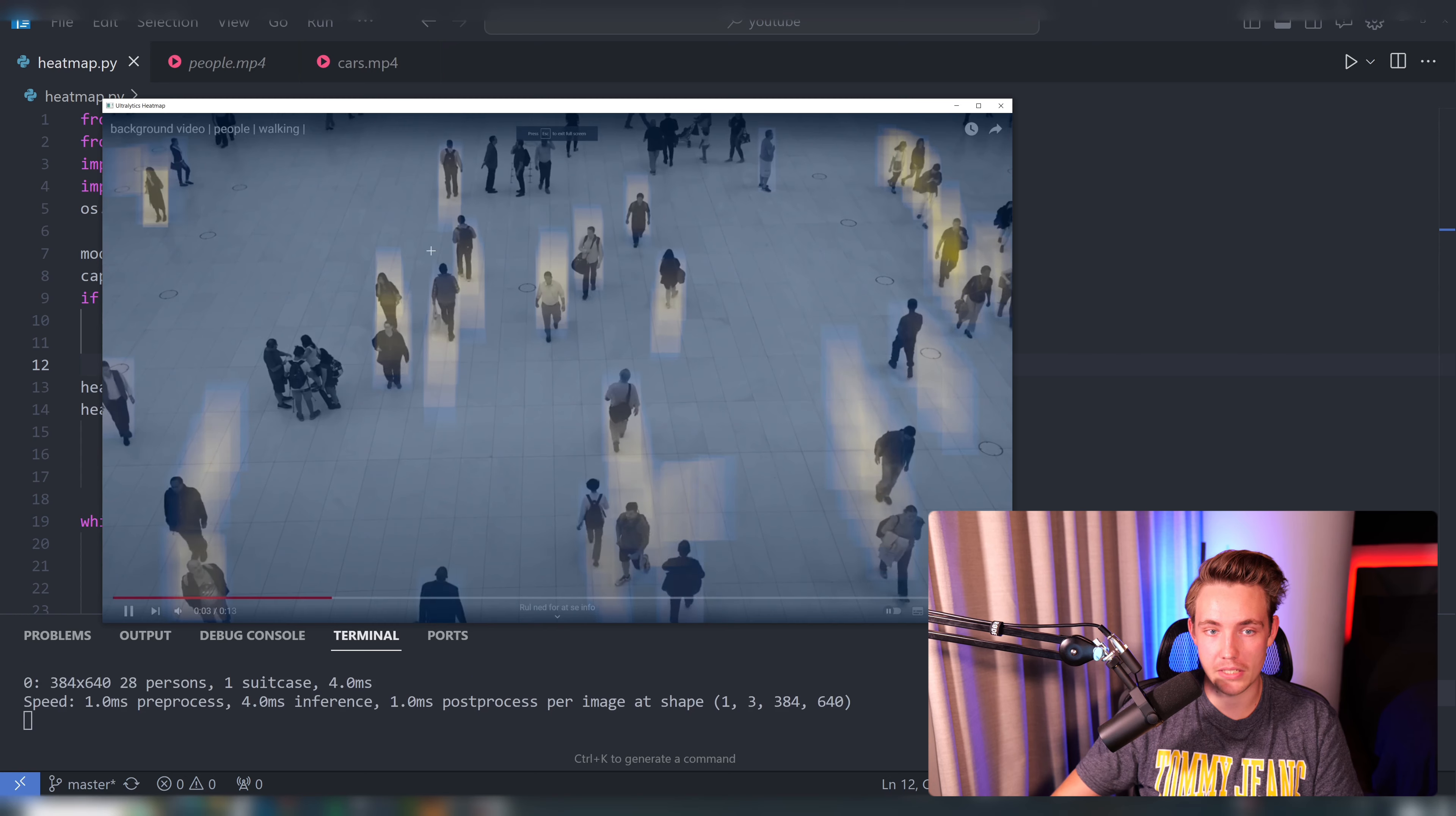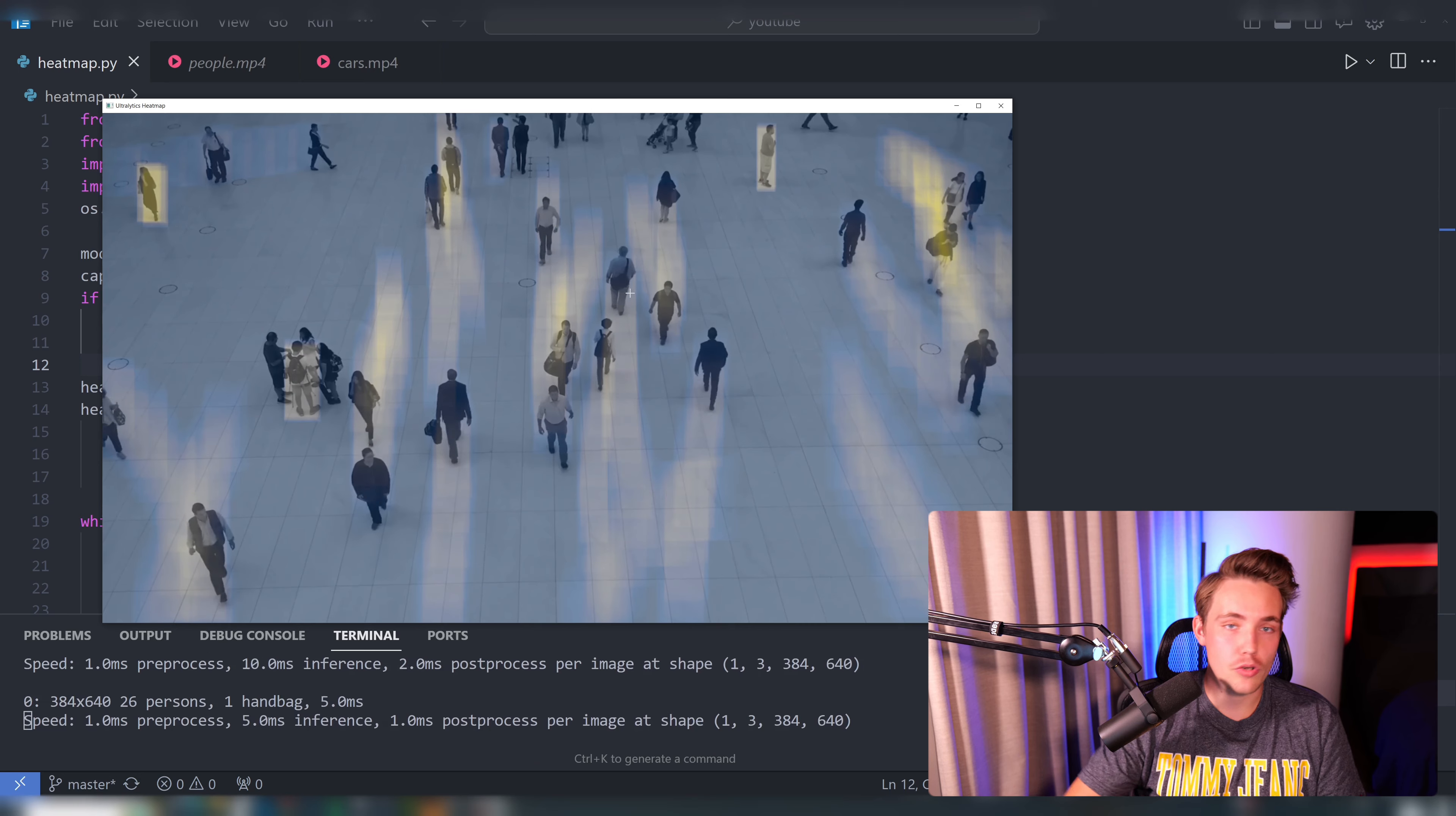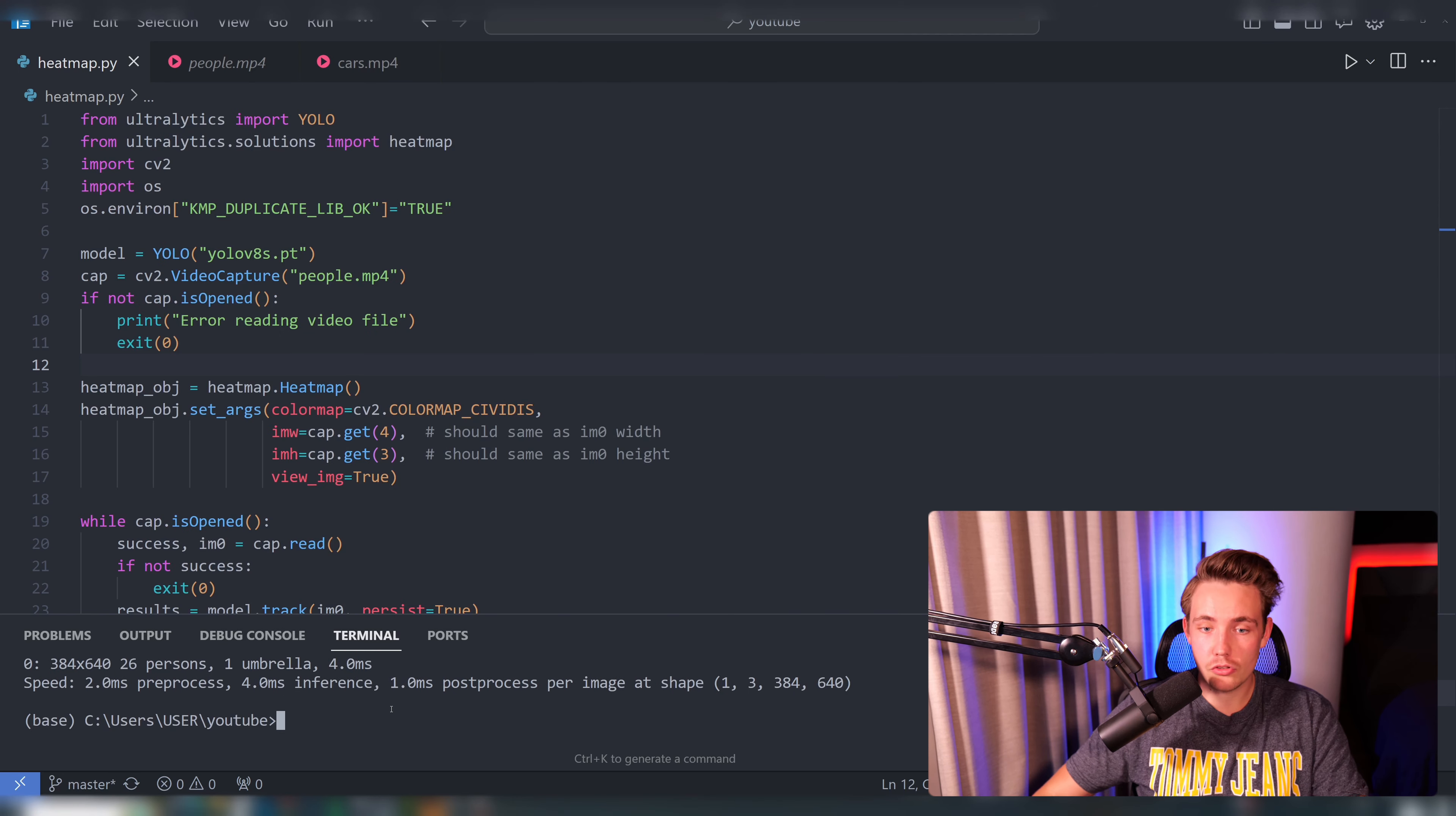This is basically just the people walking around. We're detecting all these people in the frame, tracking them at the same time, and then we can generate these heat maps.